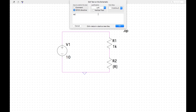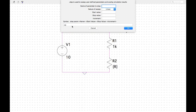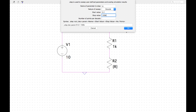Right-click to edit the SPICE directive. I want to add a sweep — it's up here under Step/Step Sweep. The name of the parameter to sweep is R. For the nature of the sweep, let's do Decade — that's every multiple of 10. Start value: 0.1, stop value: 100k, points per decade: 10. It's also showing you how you would type this directive manually if you didn't use this tool.